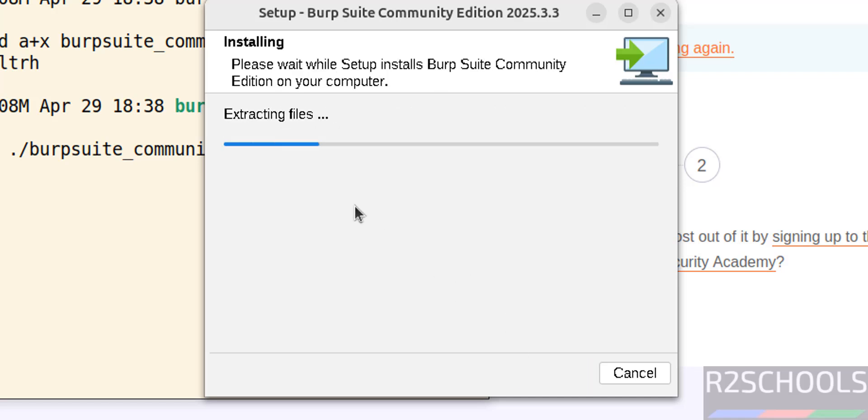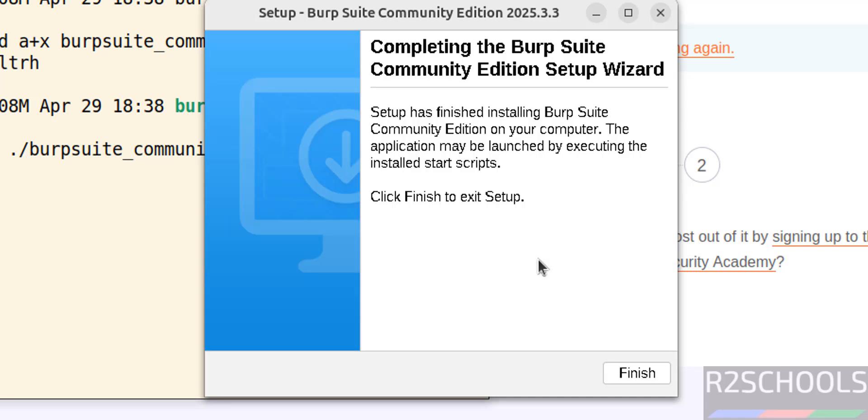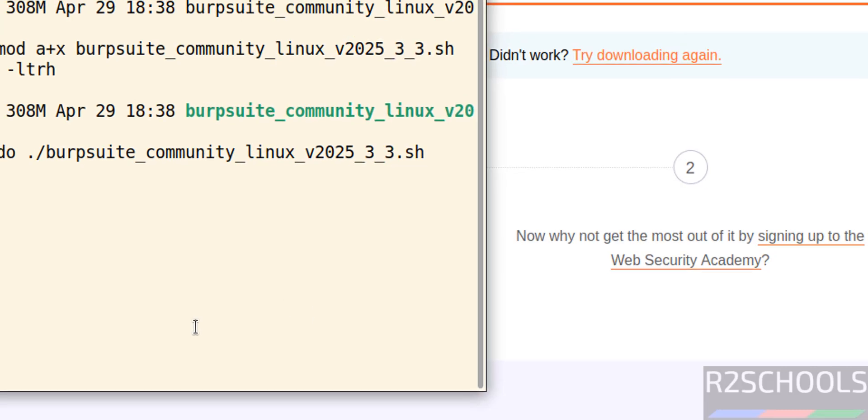See now it is installing Burp Suite Community Edition 2025.3. See installation is completed. Click on finish.